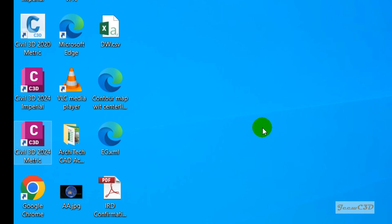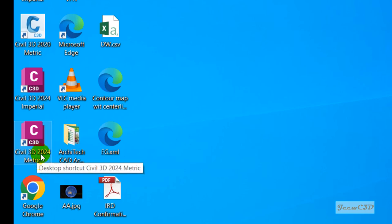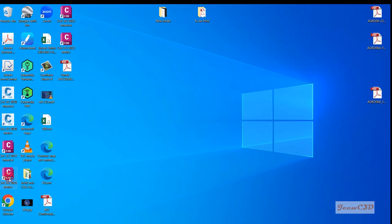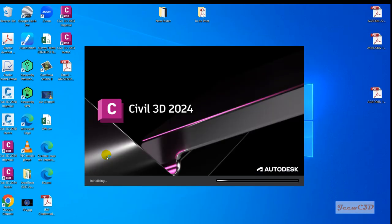In this case, these videos are based on the metric version, so I am going to open Civil 3D 2024 Metric version. To open it, I'll double click the software and it will open.